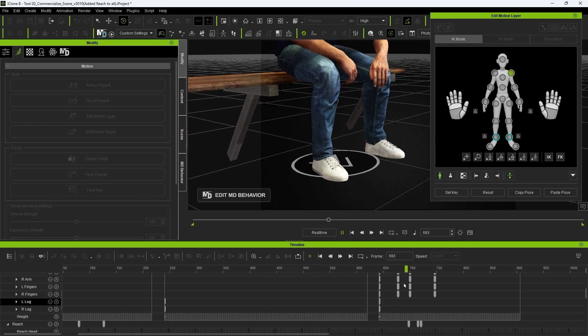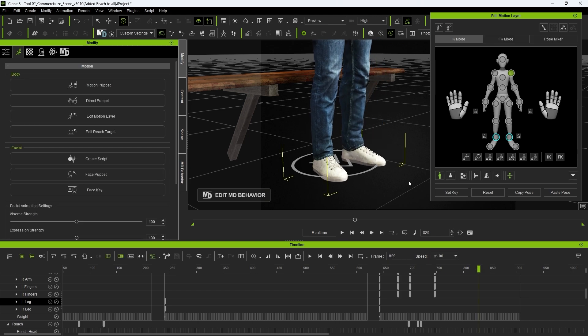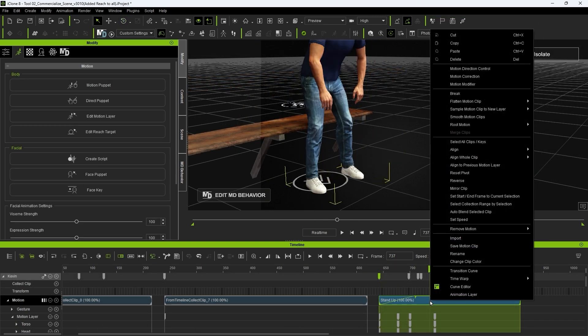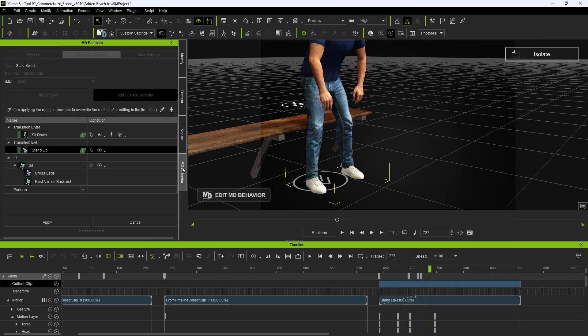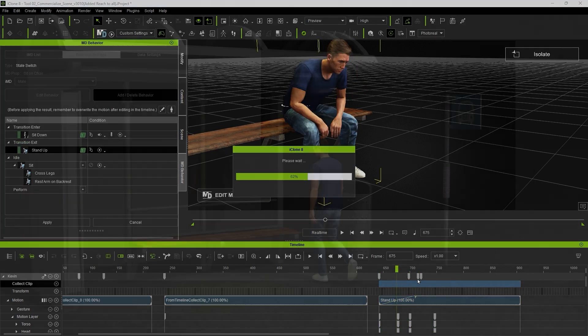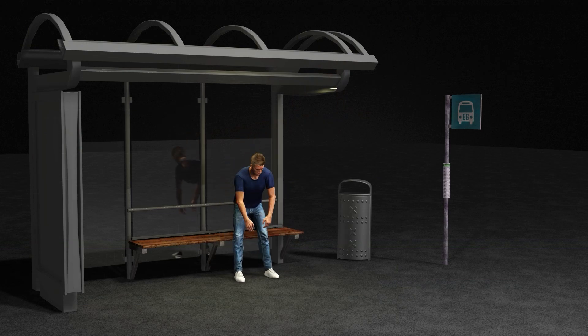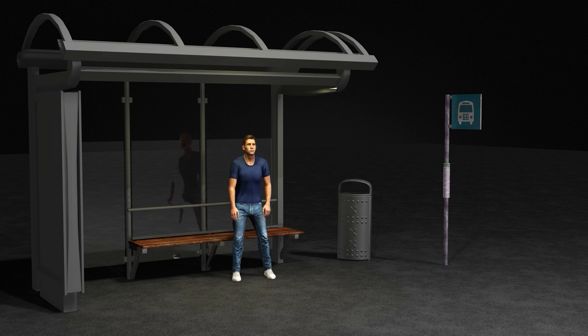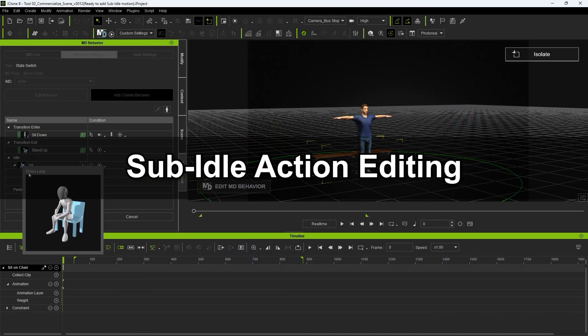When we're done, we can once again set our selection area to our edited clip and then overwrite the MD action. Now we have our completed transition cycle, and we can have our actor accurately sit down and stand up on our modified MD prop bench.